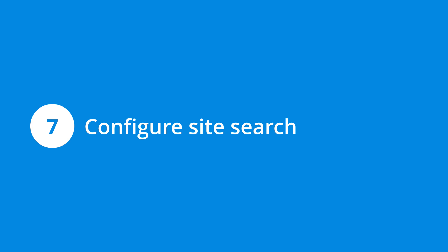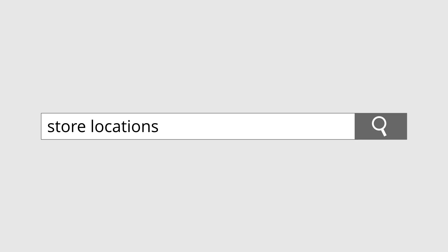Step number seven is to configure and use the site search reports. These reports tell you what people are searching for on your website and can provide valuable insights for informing your content, navigation, and even your products and services. And if you don't have a search function on your website, then you might want to consider adding one. They can make it easier for people to find what they're looking for, and you'll receive the added bonus of being able to track what they're searching for.